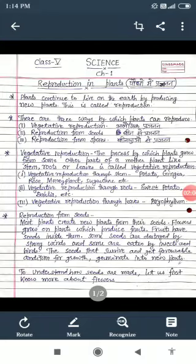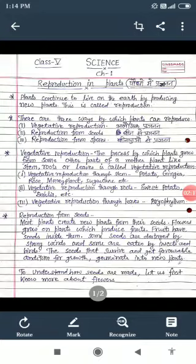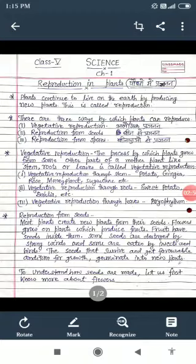ऐसे तो बहुत सारी प्रक्रियाएं होती हैं जिससे plants reproduce करते हैं, लेकिन आप लोगों की book में तीन प्रकार की reproduction in plants के बारे में दिया हुआ है. पहला है vegetative reproduction जिसको हम अलैंगिक प्रजनन कहते हैं, दूसरा reproduction from seeds यानि कि बीजों से प्रजनन, और तीसरा reproduction from spores यानि कि बीजाणुओं से प्रजनन. इस वीडियो को आप अच्छे से समझें और नहीं समझ में आए तो दो-तीन बार दोबारा देखें और note-down करते रहें.